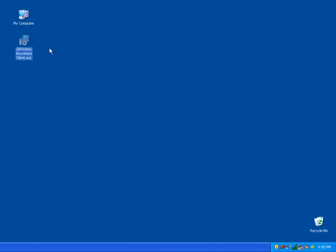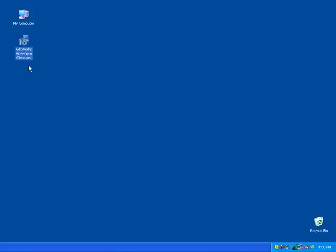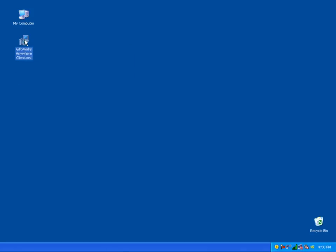To get started, in the information you received after signing up for the GiftWorks Anywhere service, you'll be able to download this client software from our website. I've downloaded it to my desktop — it's simply called GiftWorks Anywhere Client — and I'm going to double-click on it to begin the installation.